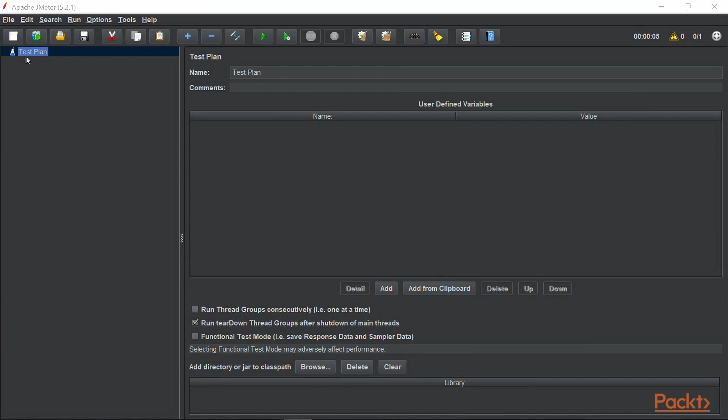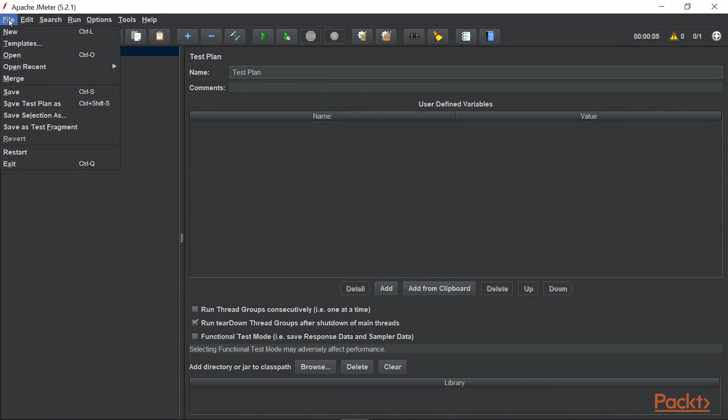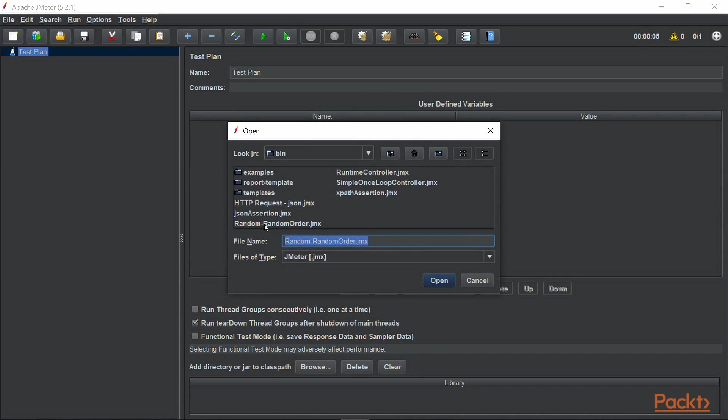But this time, we are not going to create any test. Instead of that, we are going to use an existing one. So let's see what we have here. We have random and random order test.